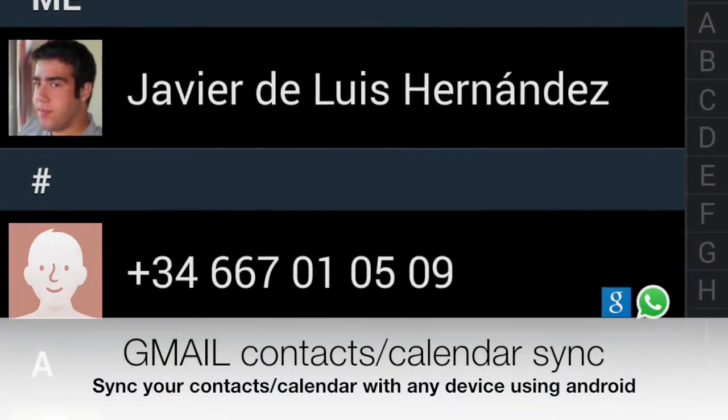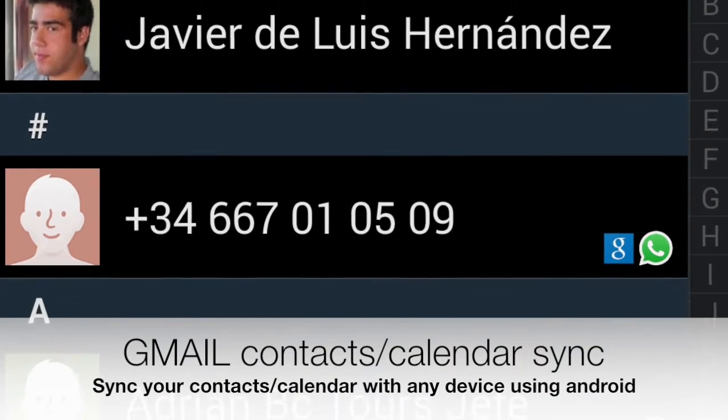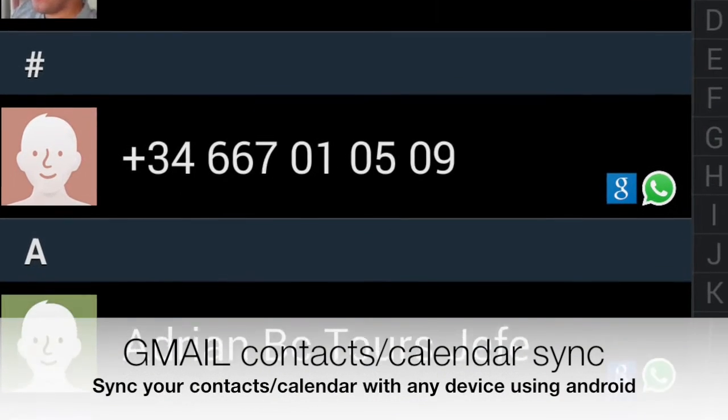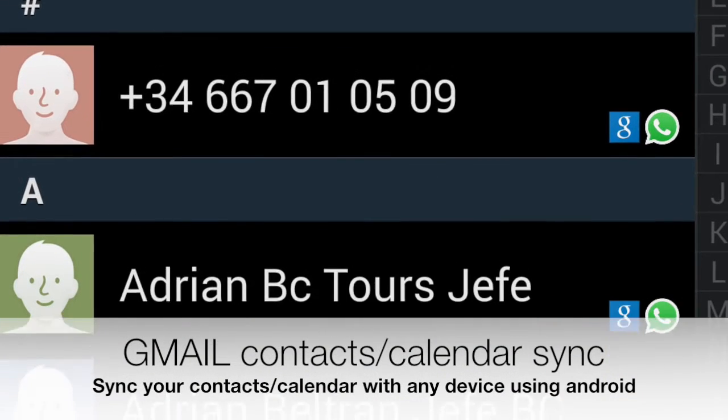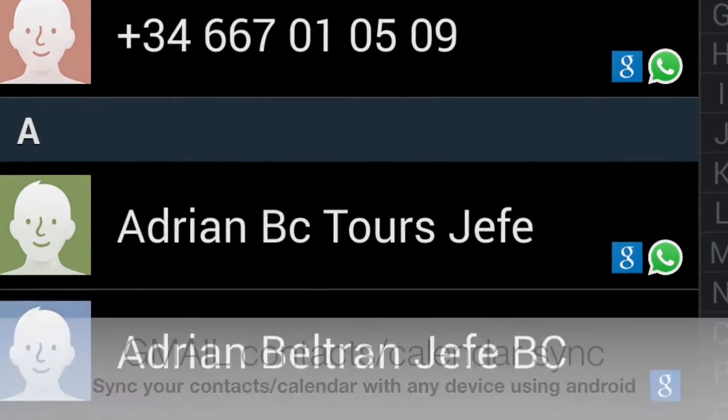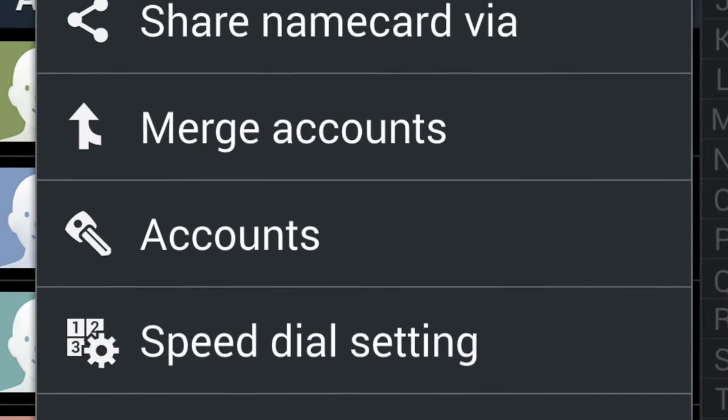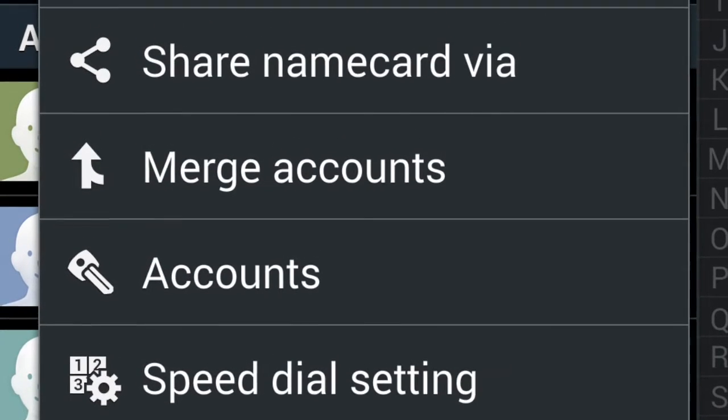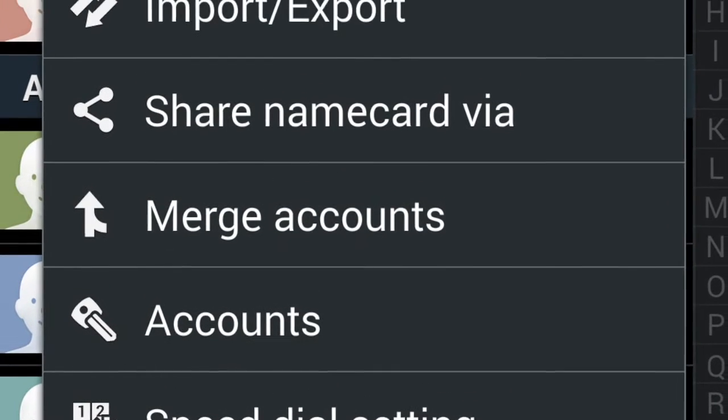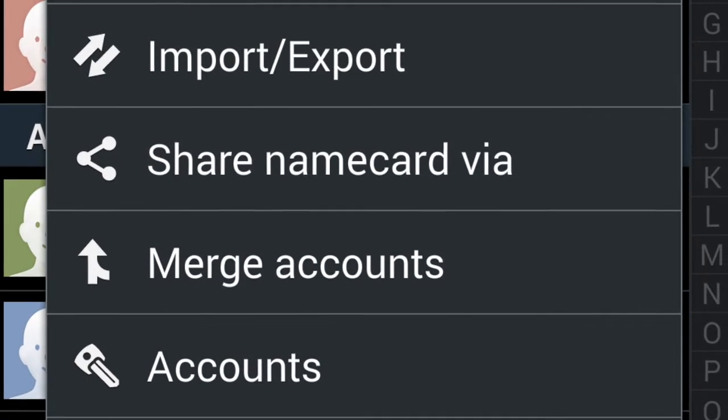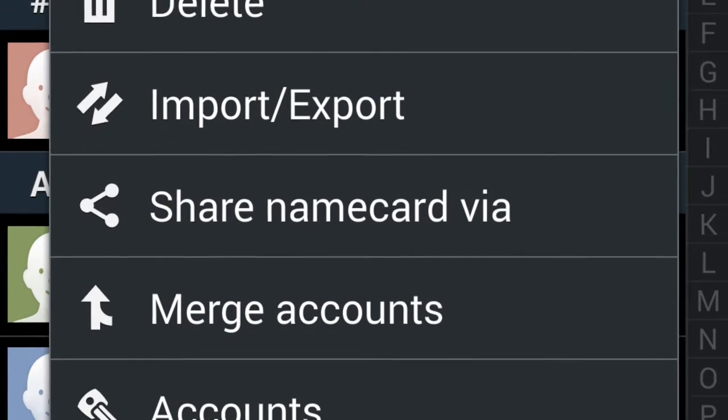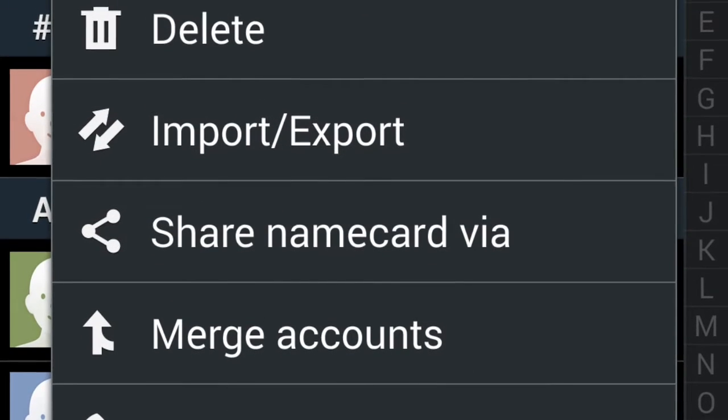Hello everyone, welcome to my UF2 channel. In this video we're going to review Gmail contacts and calendar sync. First we have to open the contacts, then go to settings and click on merge accounts.